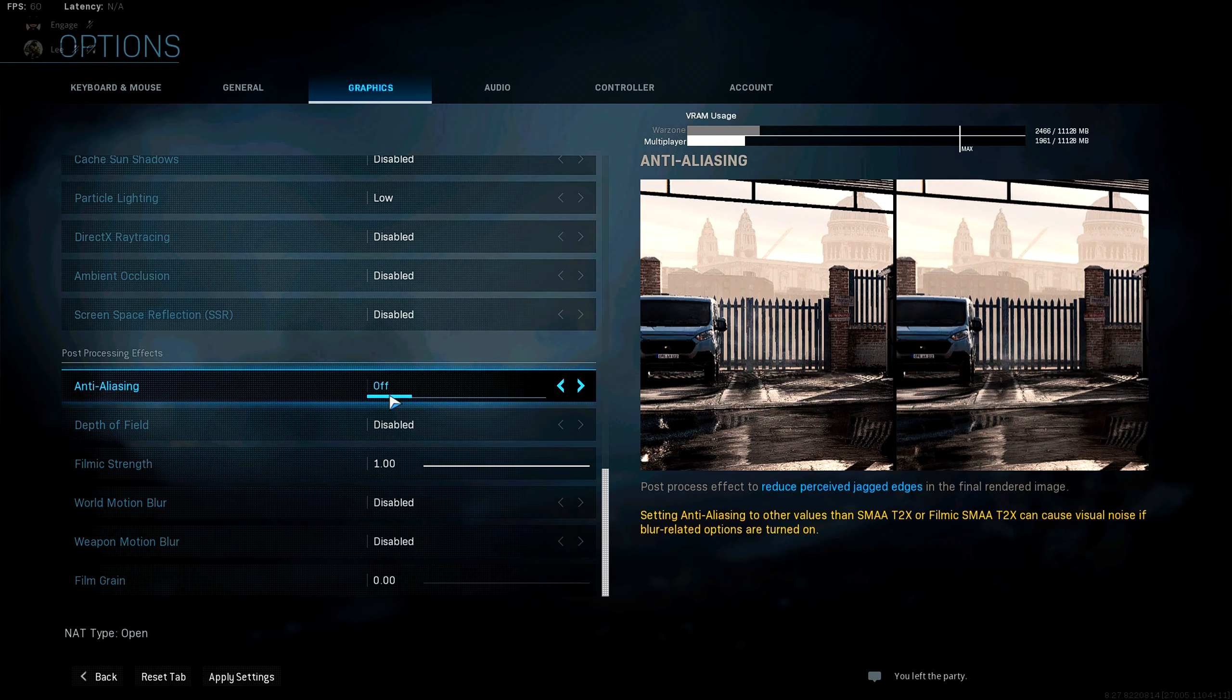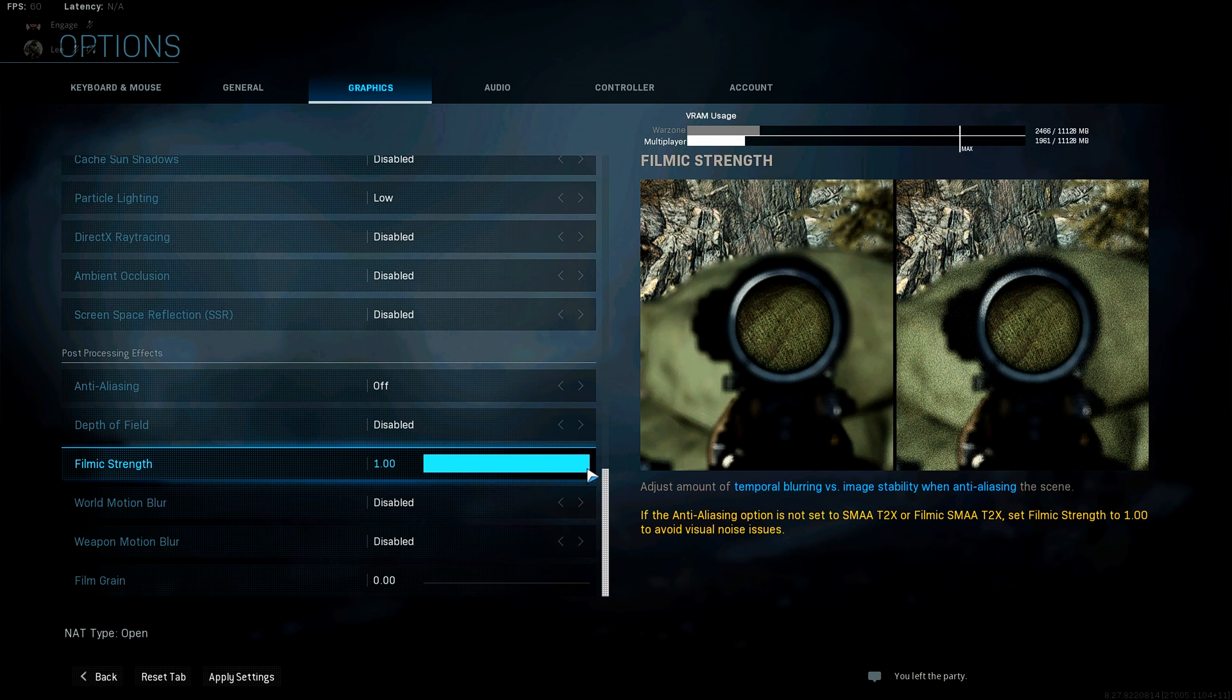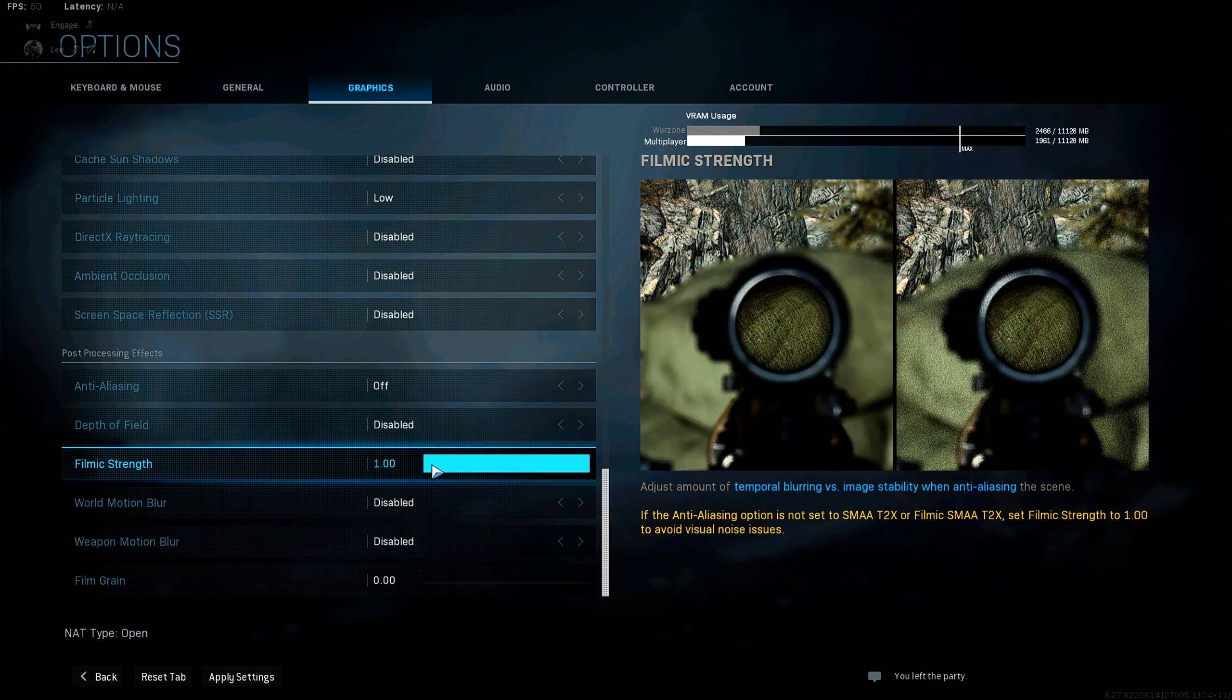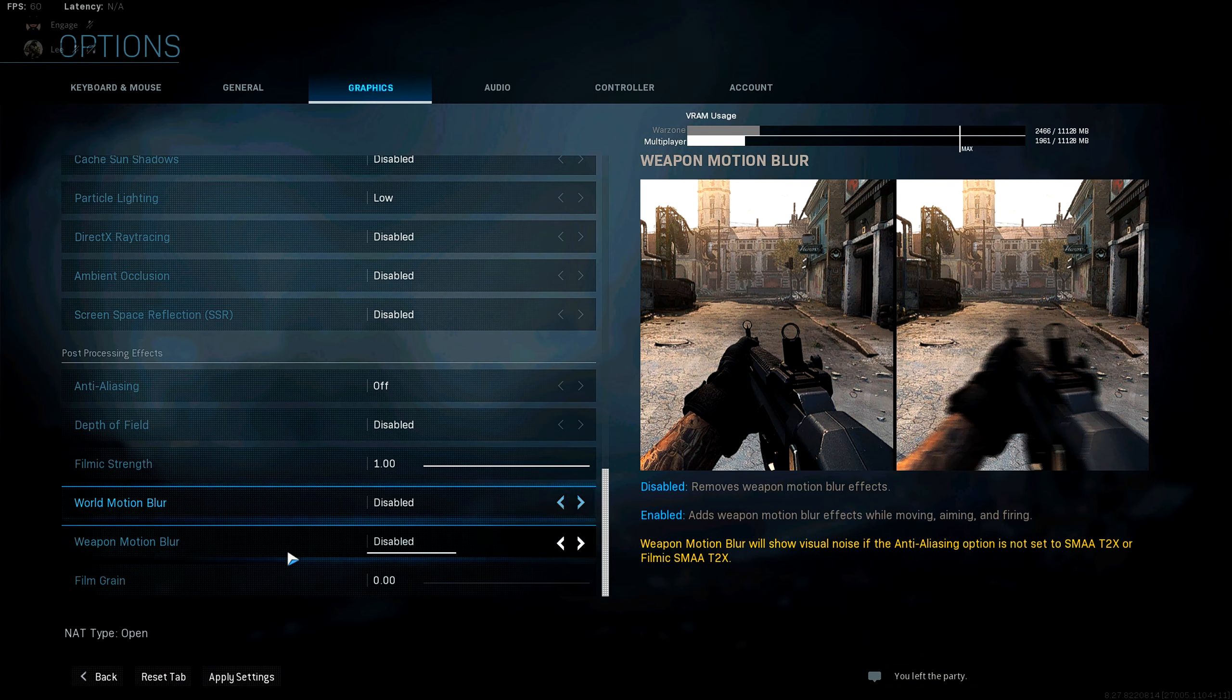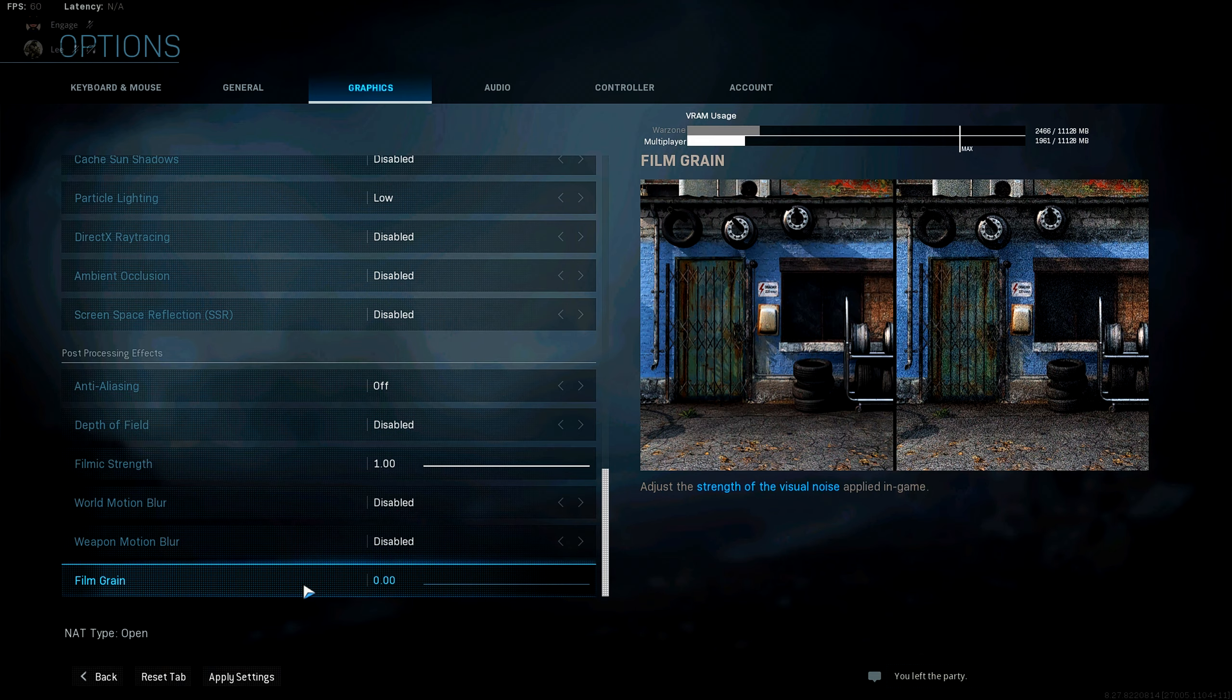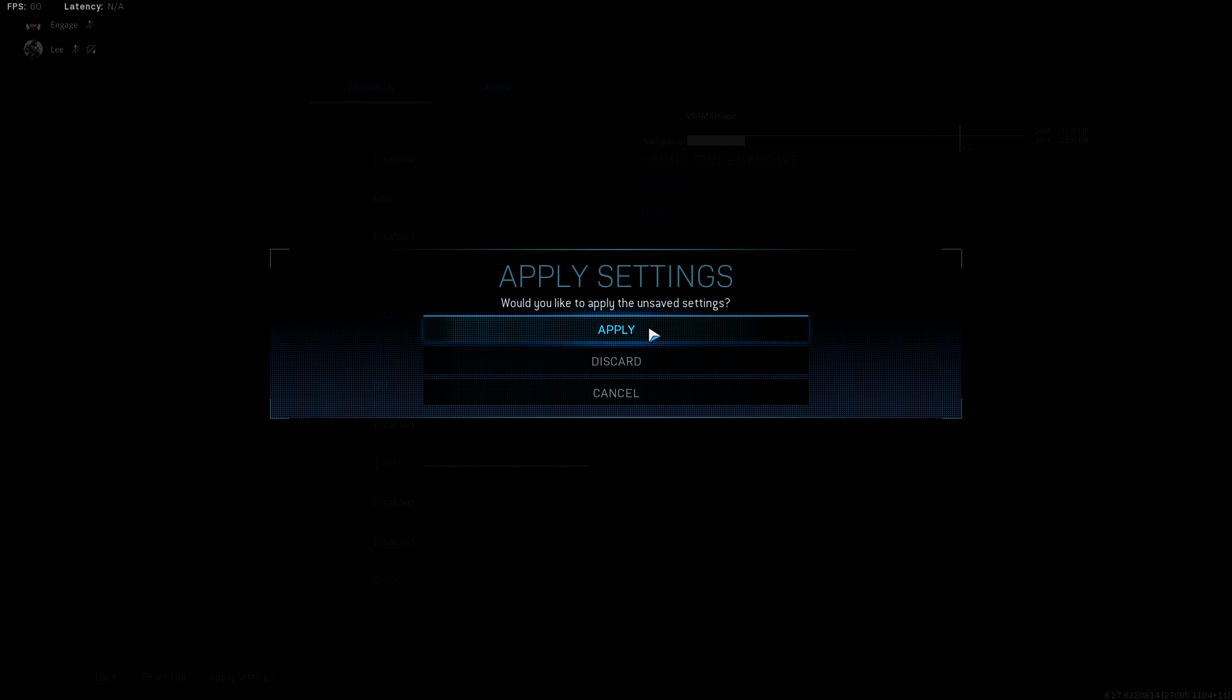Now coming down to post-processing effects, you want everything disabled, but you want the filmic strength up to 1. Because when you have anti-aliasing set to off, it's going to cause a visual noise and this filmic strength will help. And that's very noticeable in Warzone. So if you play Warzone, make sure this is set to 1. Then of course, motion blur and weapon motion blur for the world and weapon is disabled. And the film grain also disabled. Yeah, you want to apply this.